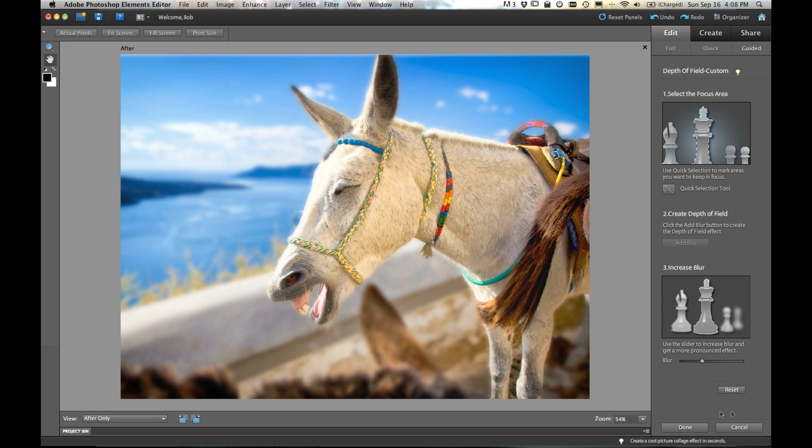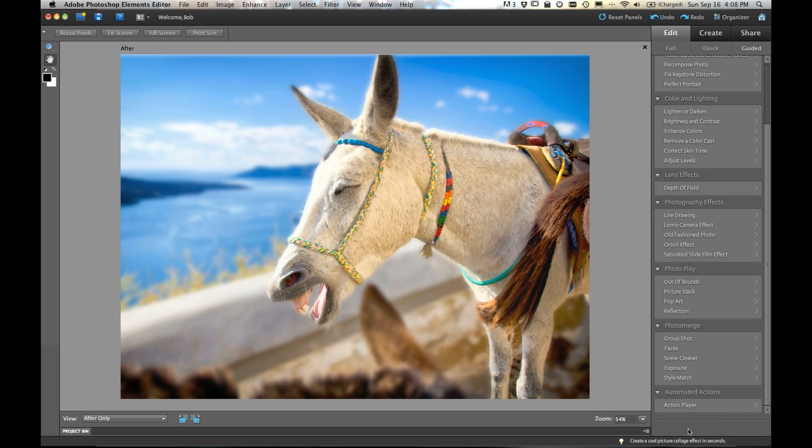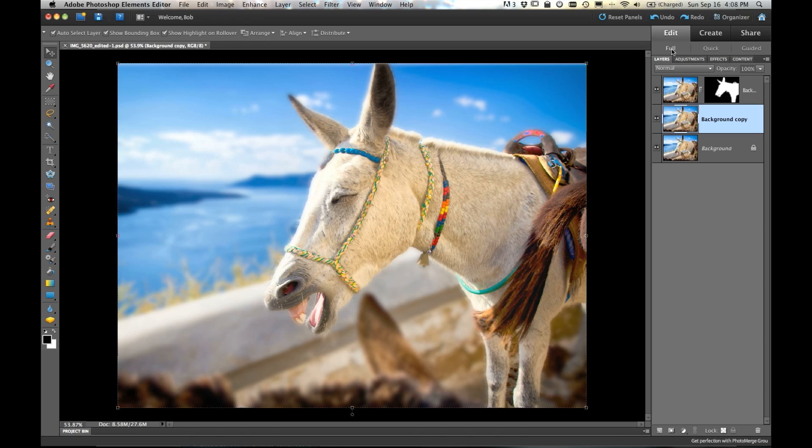When I'm done, I just hit done and there you go. If I switch over to full edit mode, you can see all the work that was done behind the scenes for me in Photoshop Elements. So all the layers that were created, the mask that was created, the blur layer that was created.